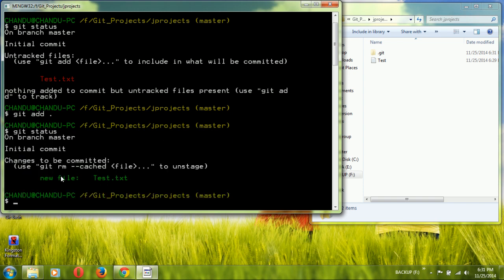Run `git status` again and the file now shows in green, meaning it is staged and ready to commit. If you want to remove a file from the staging area, you can use `git rm`, but we won't cover that now. In later videos I will explain what all those commands do.